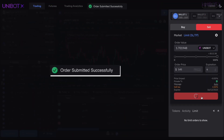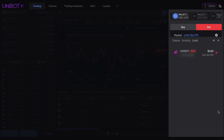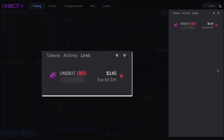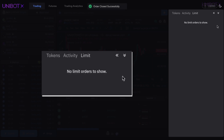A confirmation pop-up presents when your Limit Sell order is successful. You will now see your order showing in your Limit tab with the order details. If you choose to cancel your order, simply click on the red X next to the order.